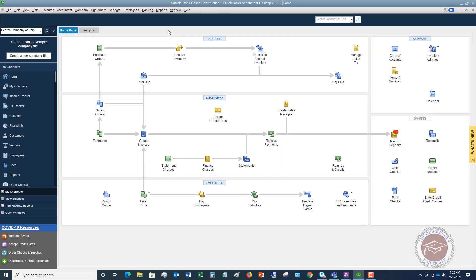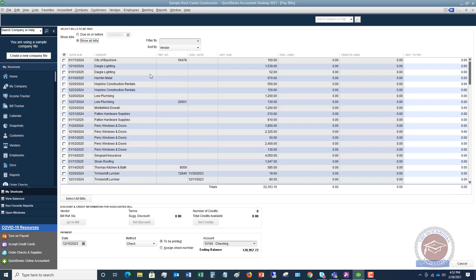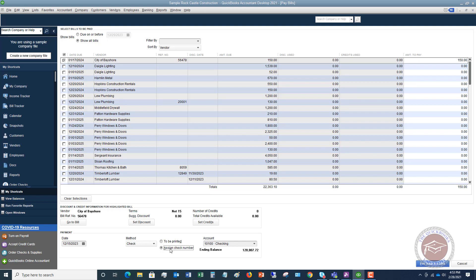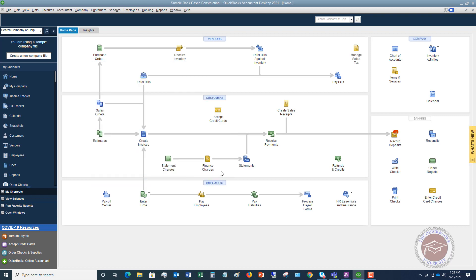Once you do that, you can go to Vendors, Pay Bills. You're going to see all the bills you have to pay, and you can sort them by due date, filter them, and do all sorts of things. To pay the bill we just entered, check it off. You can select to be printed so you can print the check from QuickBooks, or assign a check number if you're paying through online banking. We're going to say to be printed — City of Bayshore, $150 — then hit Pay Selected Bills. That's mistake number two.